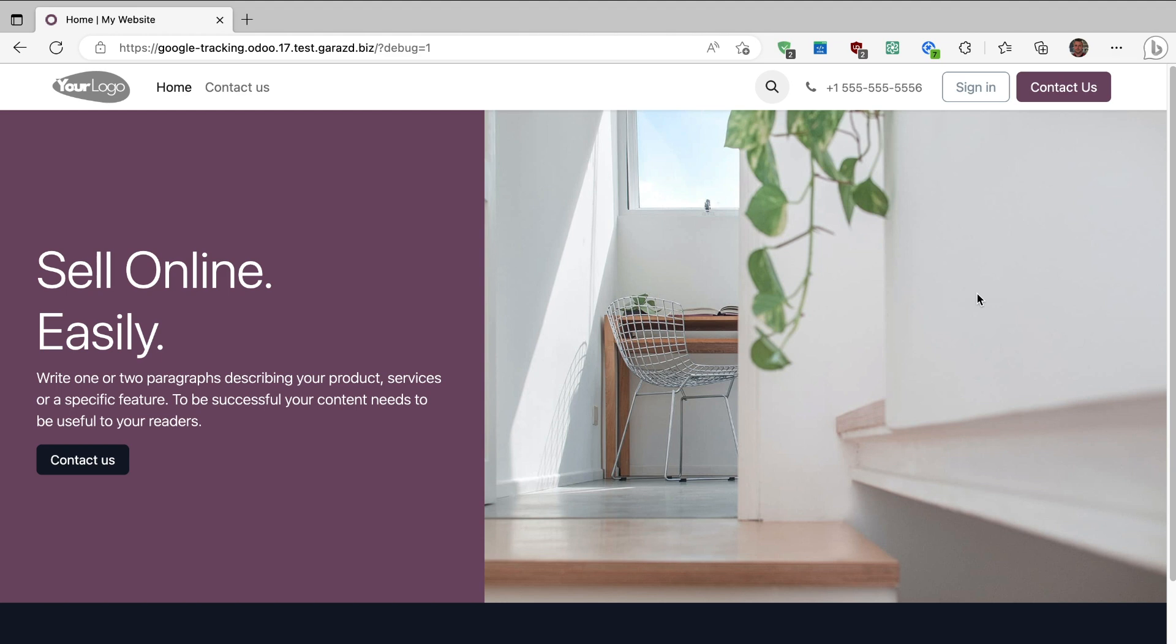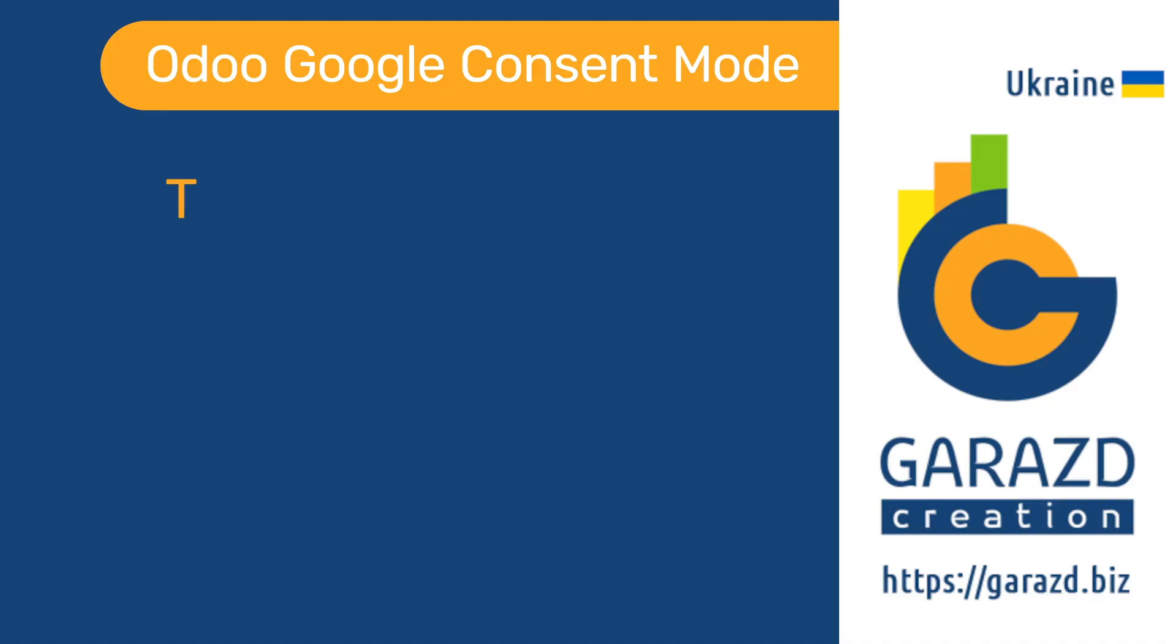It allows you to display a pop-up banner to make choices of different cookie types like marketing or analytics cookies. Watch our next video if you'd like to learn how to manage agreements for different types of Google Consent Modes.